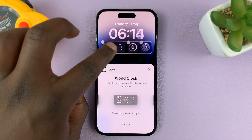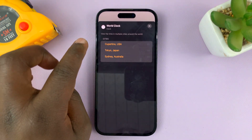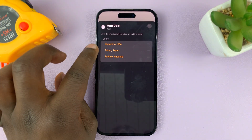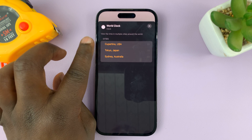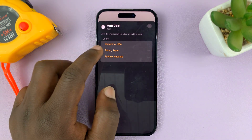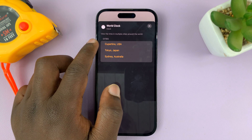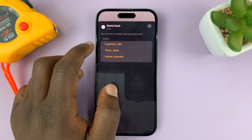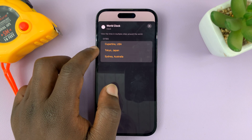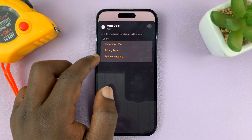Tap on the widget itself to choose the cities that you want the times on for that clock. For instance, you have Cupertino in the USA, Tokyo in Japan, and Sydney in Australia.